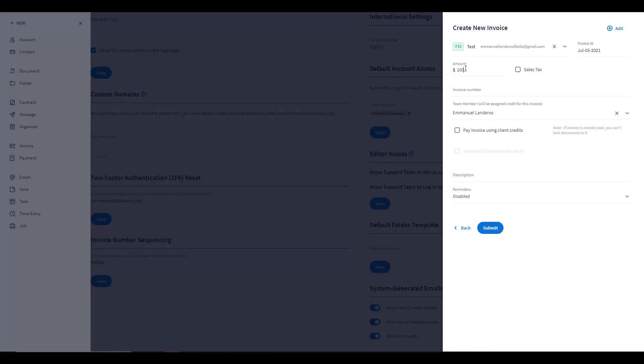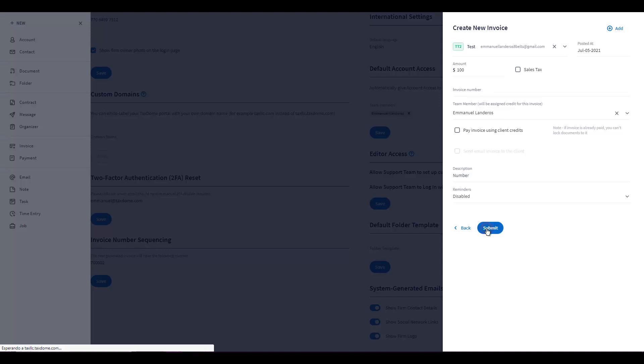All we will do is select the amount, put in a description, and then click on Submit.